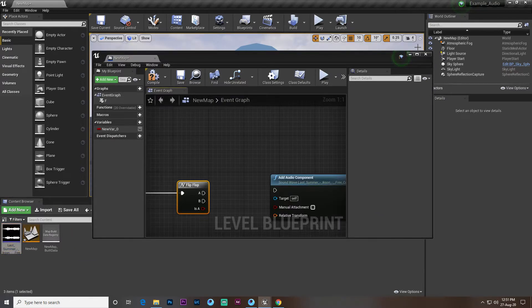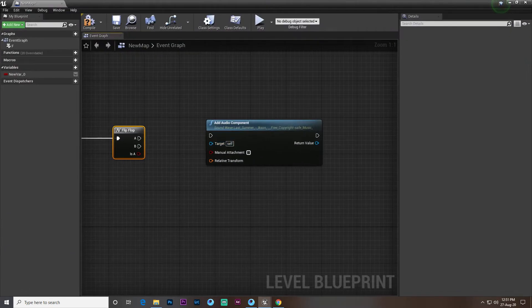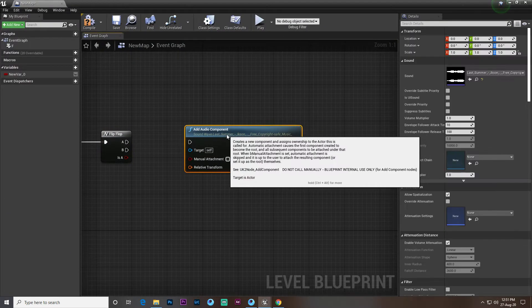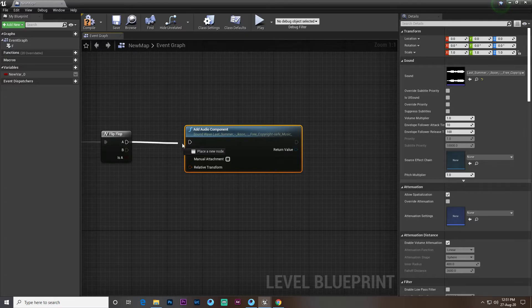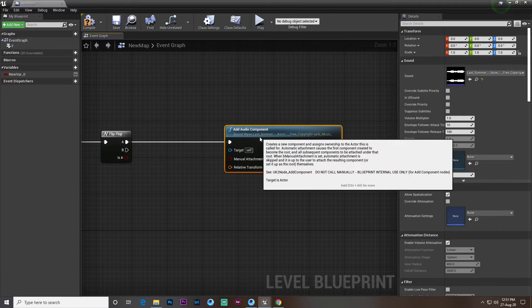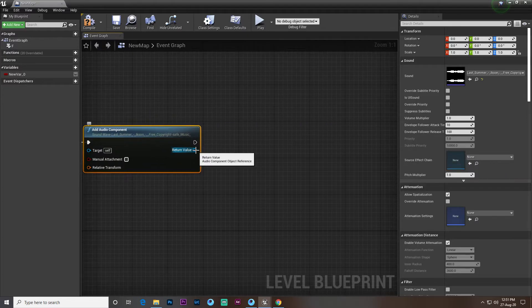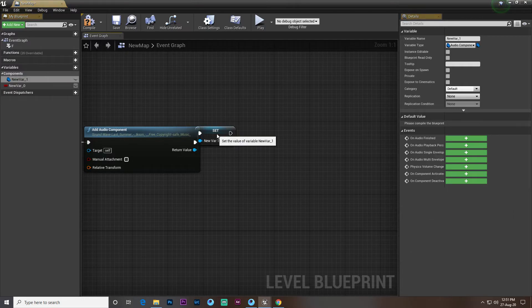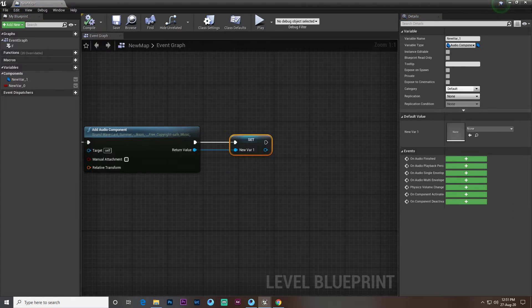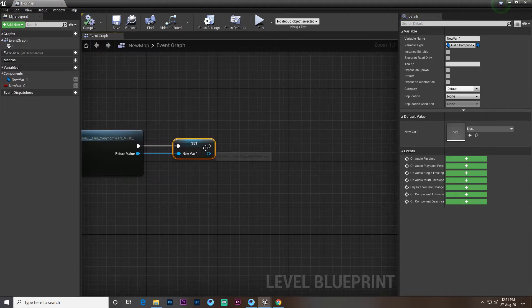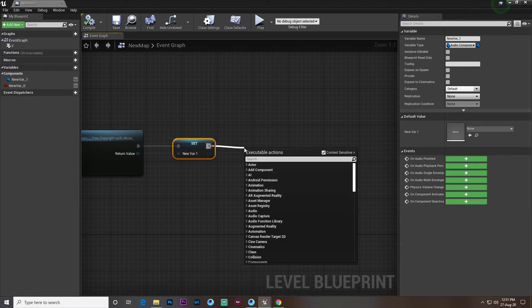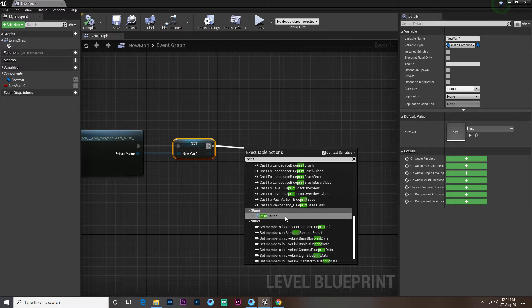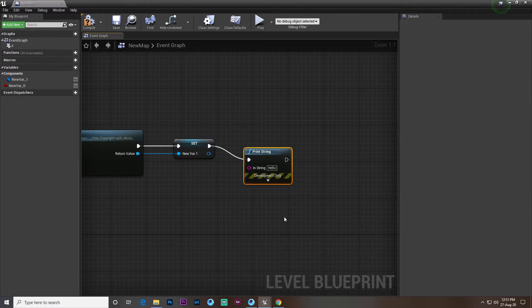But for that we need to first drag and drop the music from here. Now you can see it's giving an audio component. I simply drag and drop this. Here's the return value - we click on the right mouse and promote to variable. Then we set a print string that says 'playing the music' so you can understand the music is playing.